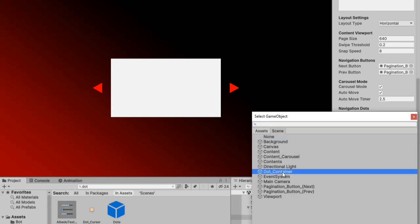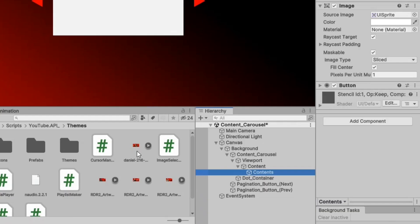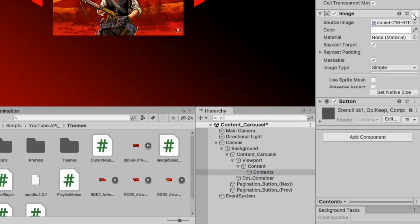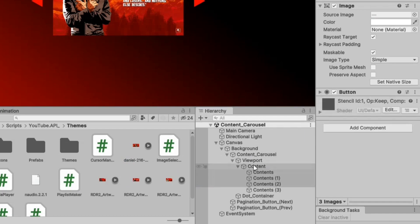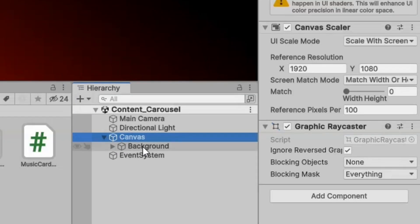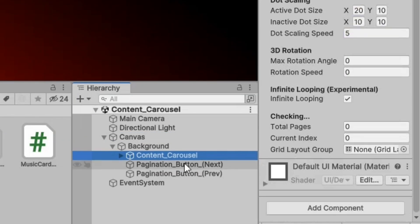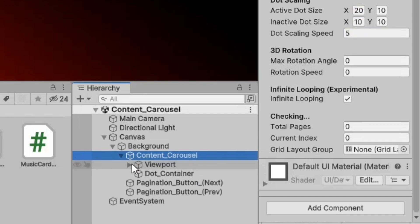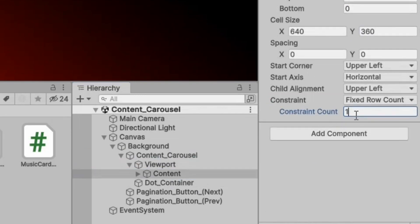Now duplicate the recently created buttons in the content and apply different sprite images to each of them. Go back to the content and in the grid layout group component, set the constraint to fixed row count and the constraint count to 1.